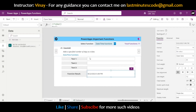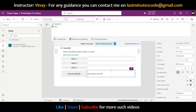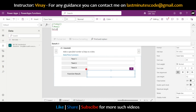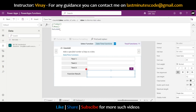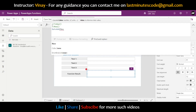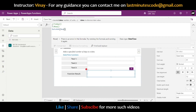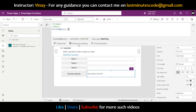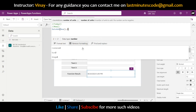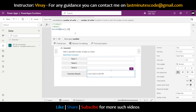Moving on to the next one — DateAdd. DateAdd lets you add to a date. If I write DateAdd with today's date and add 1, by default it adds one day, so today is 22nd August and it returns 23rd August. If I write 2 it returns 24th, and 3 returns 25th.